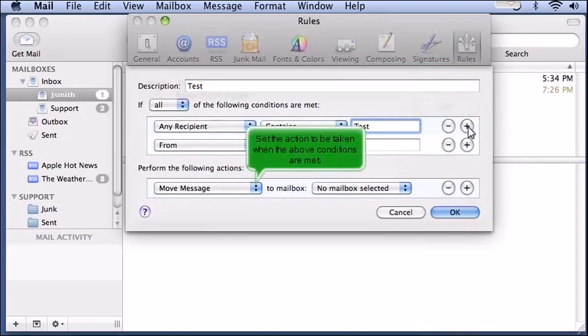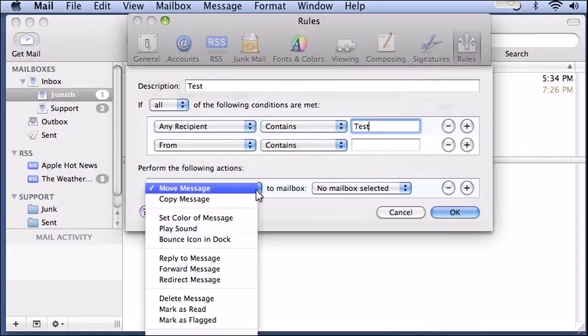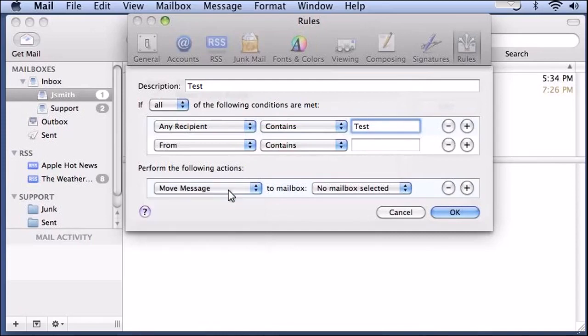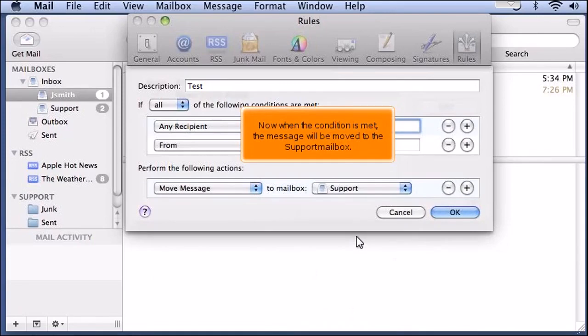Set the action to be taken when the above conditions are met. Now when the condition is met, the message will be moved to the support mailbox.